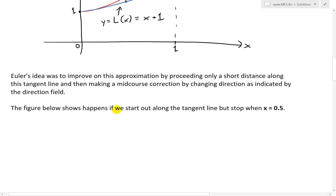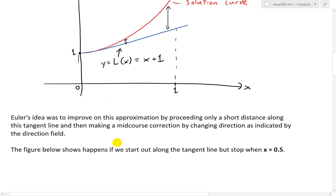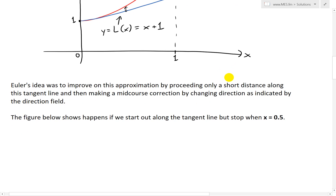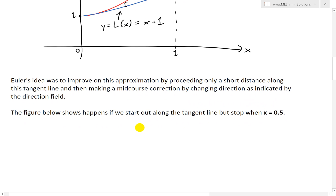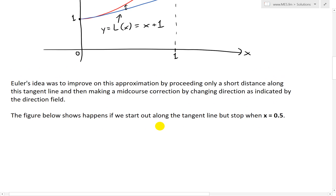Euler's idea was basically that we can improve our approximation by proceeding only a short distance along the tangent line. When you go a very short distance, it's accurate; the further away, it's less accurate. What we can do is go a short distance along the tangent line and then make a mid-course correction by changing direction as indicated by the direction field, which gives us slopes at any point.